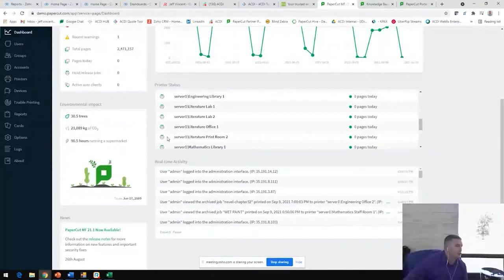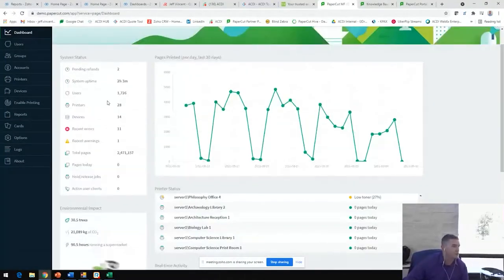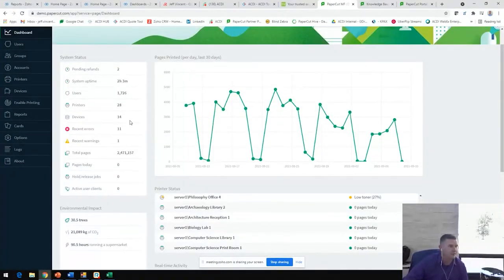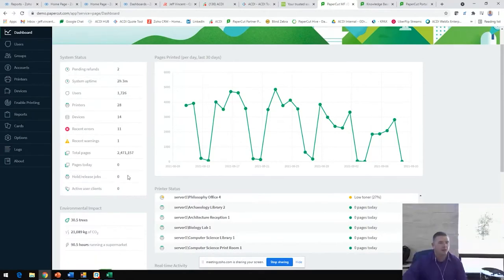You're also going to see your system status here. How many users you have, how many printers, devices, total number of pages since you've installed PaperCut. You're going to get a lot of information right on this home page.